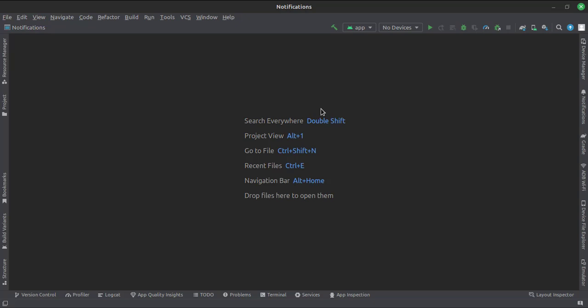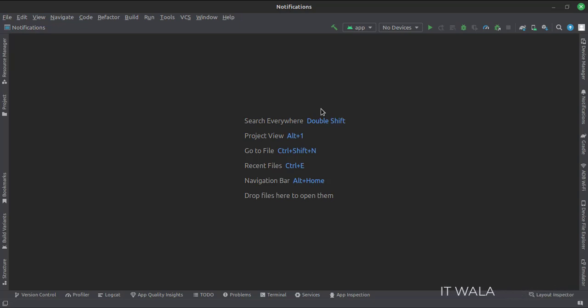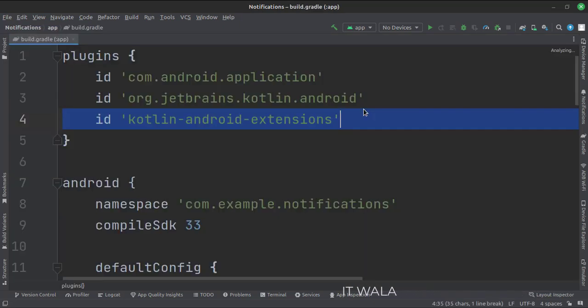Let's start. The project name is notifications. Let's see the project structure. At the app level build.gradle file, write this plugin.